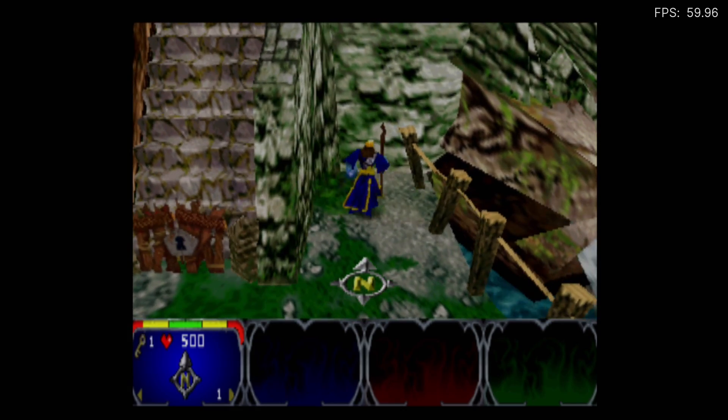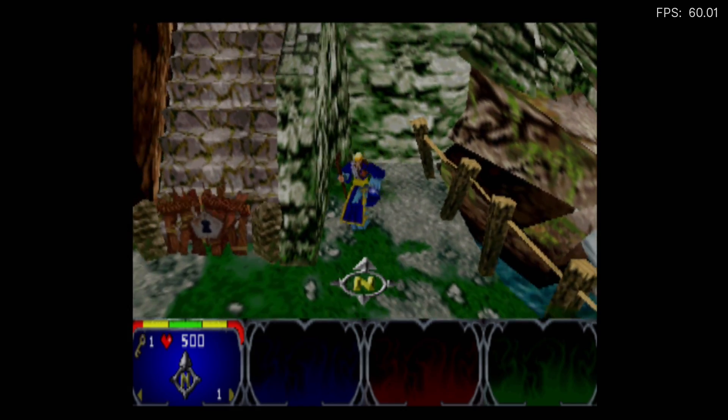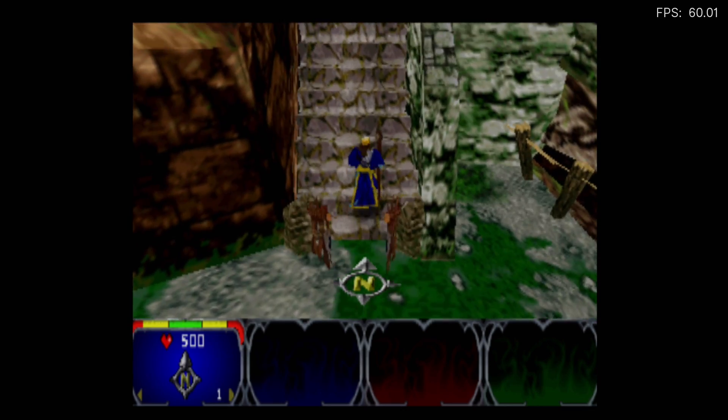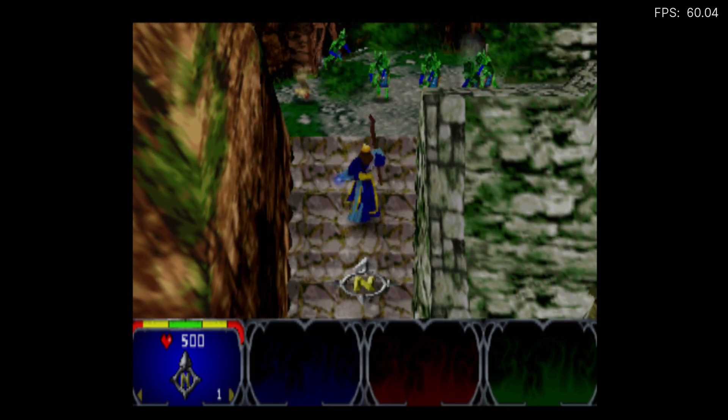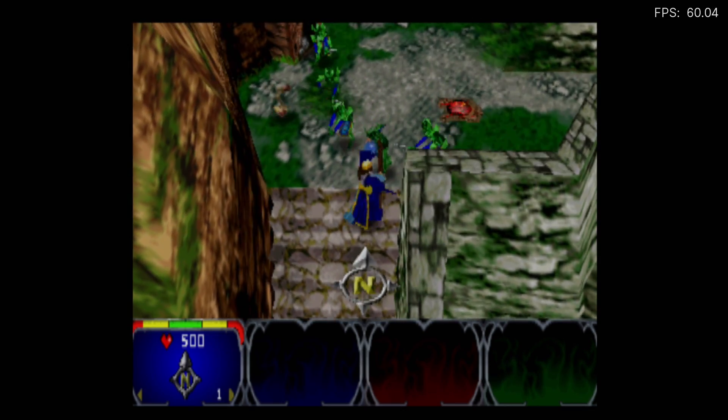And finally, we have Gauntlet Legends, and with the older version of Parallel, this game wouldn't even run, so they have implemented some game fixes for certain games that just wouldn't work with the older core.